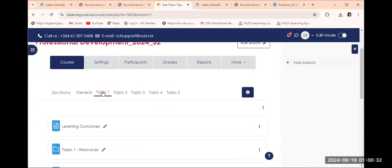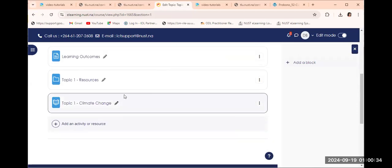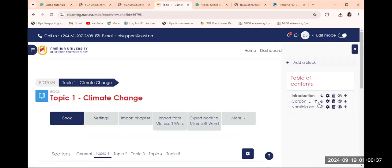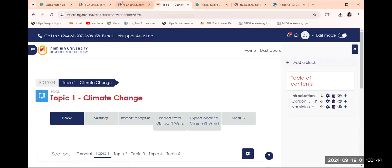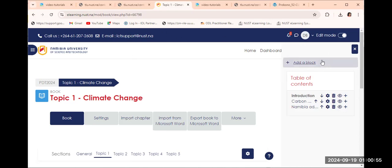We have now added two chapters and also a sub-chapter. This is what my book looks like. I'm going back to my landing page — here is topic one and there is my book with these three items. I have two chapters and one sub-chapter. Colleagues, we have now come to the end of part two. The next video is part three, also on books. Thank you so much and bye bye.